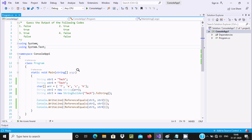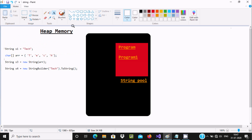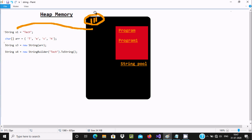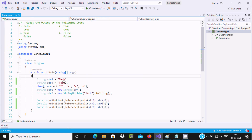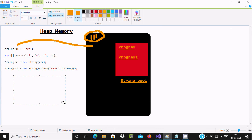Now let's see — I'll use a diagram to explain the string pool. So str1: when you initialize a string literal, it goes to the string pool. Suppose it takes address triple-one in the pool. Now there is one more str4 — let me paste str4 here.